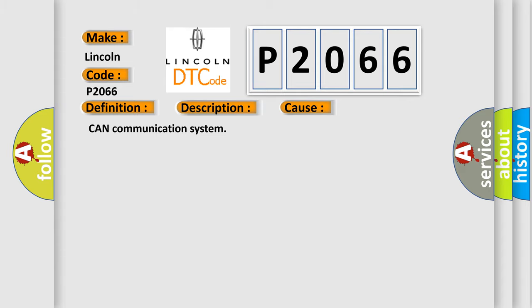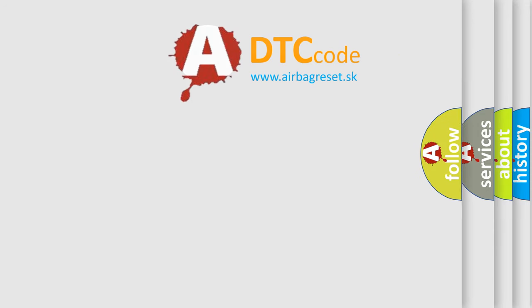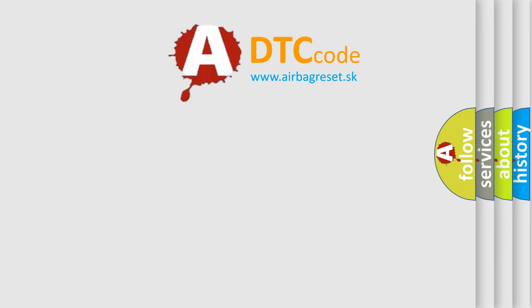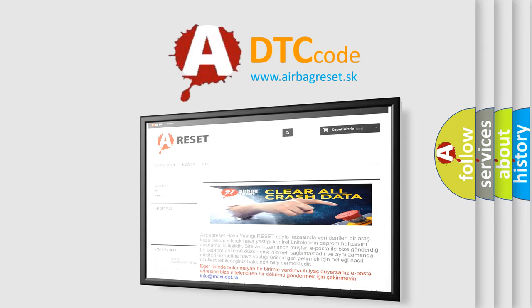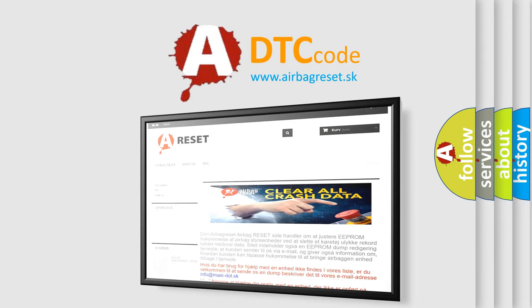The Airbag Reset website aims to provide information in 52 languages. Thank you for your attention and stay tuned for the next video.